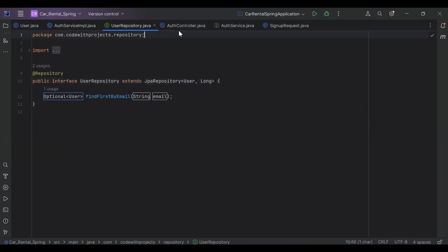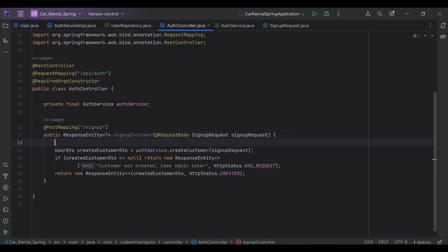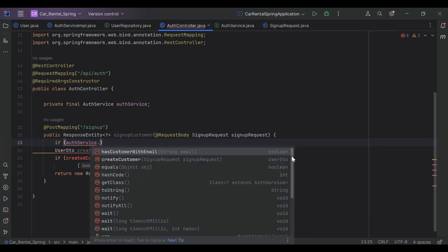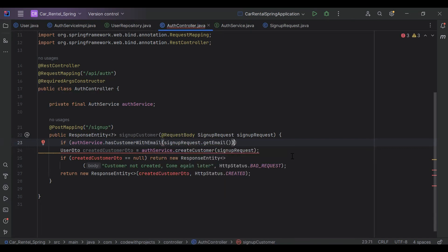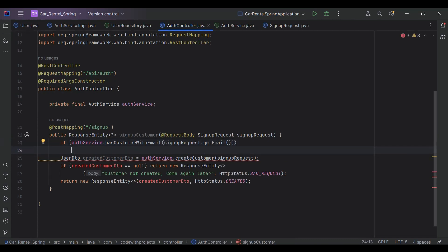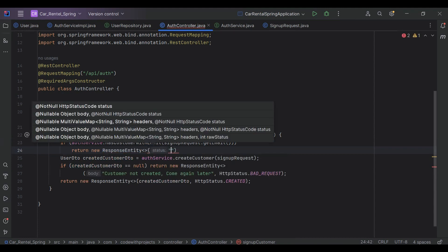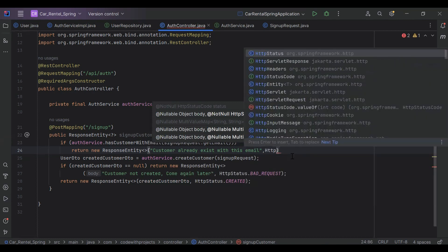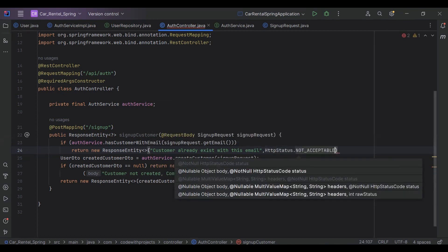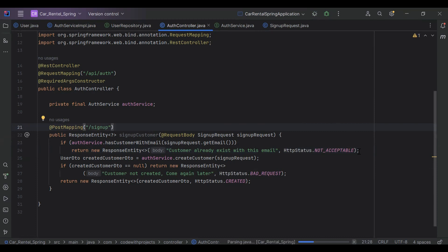Let's go to our AuthController and add a new condition. We call a method from our AuthService to check if the customer exists with the email. We call hasCustomerWithEmail passing signupRequest.getEmail(). If true, we return a new ResponseEntity with a message and the HTTP status HttpStatus.NOT_ACCEPTABLE.